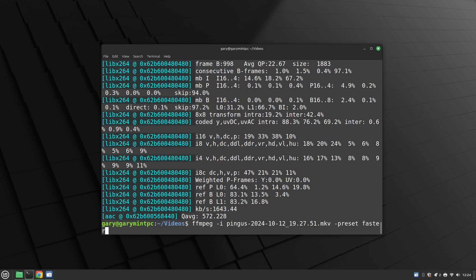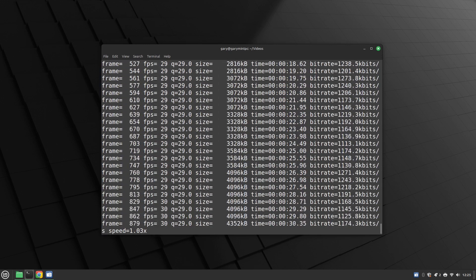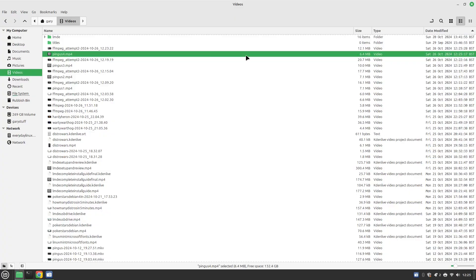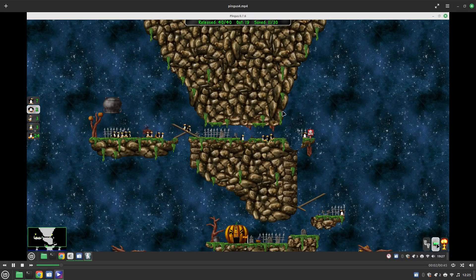I'm going to type 'faster' and call the output pingu4.mp4. This should create the video quicker than before, but there's a trade-off: if you do it fast you get slightly lower quality; if you do it very slow you get much better quality because the encoding takes its time. The result: pingu4 is actually smaller than the originals because we used the faster encoding rate, though it's not very noticeable to the naked eye.